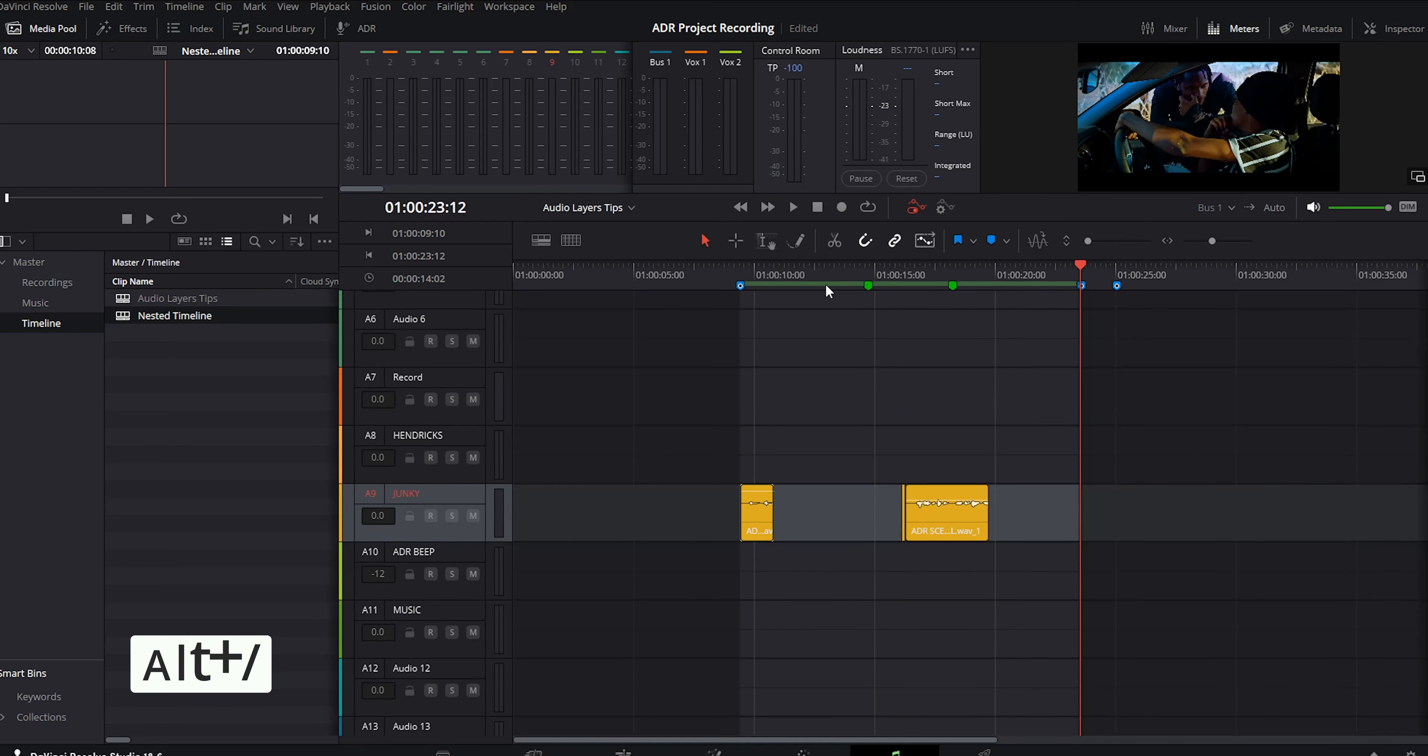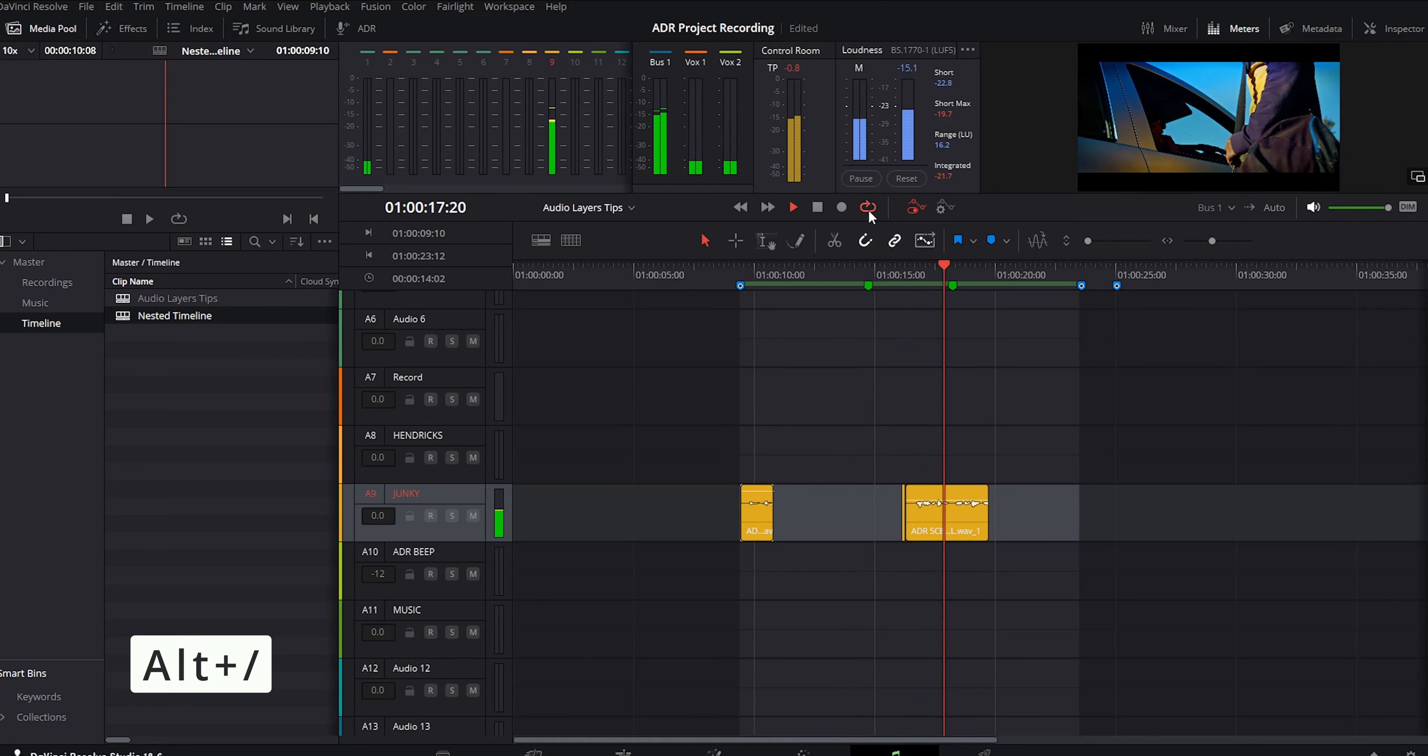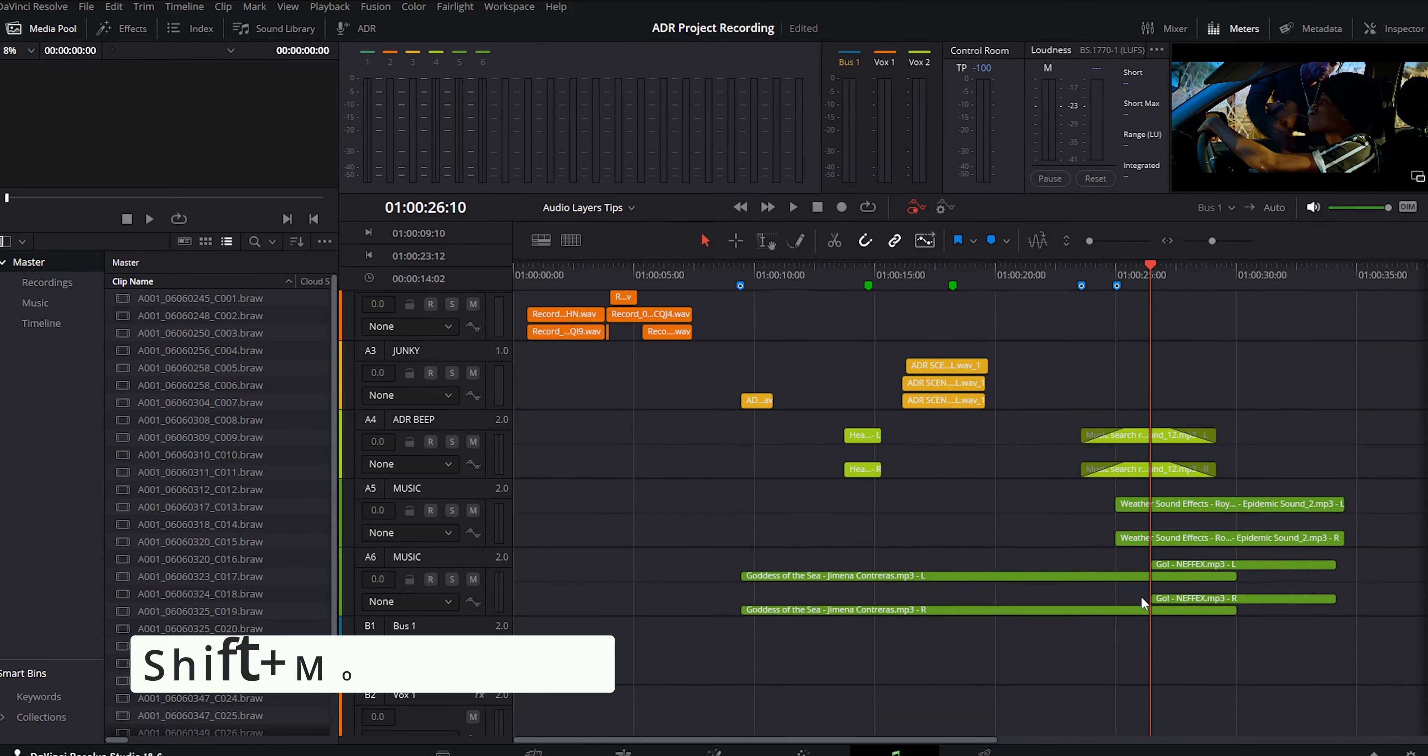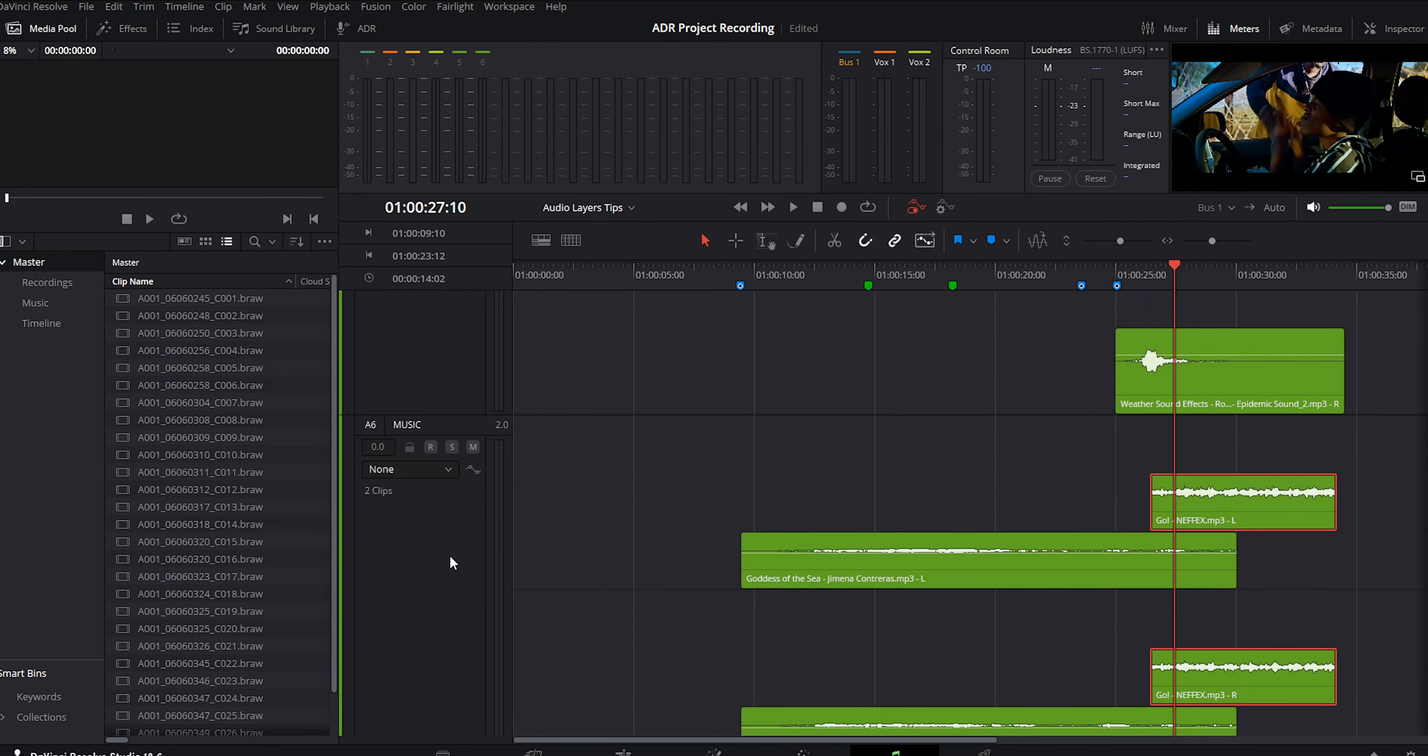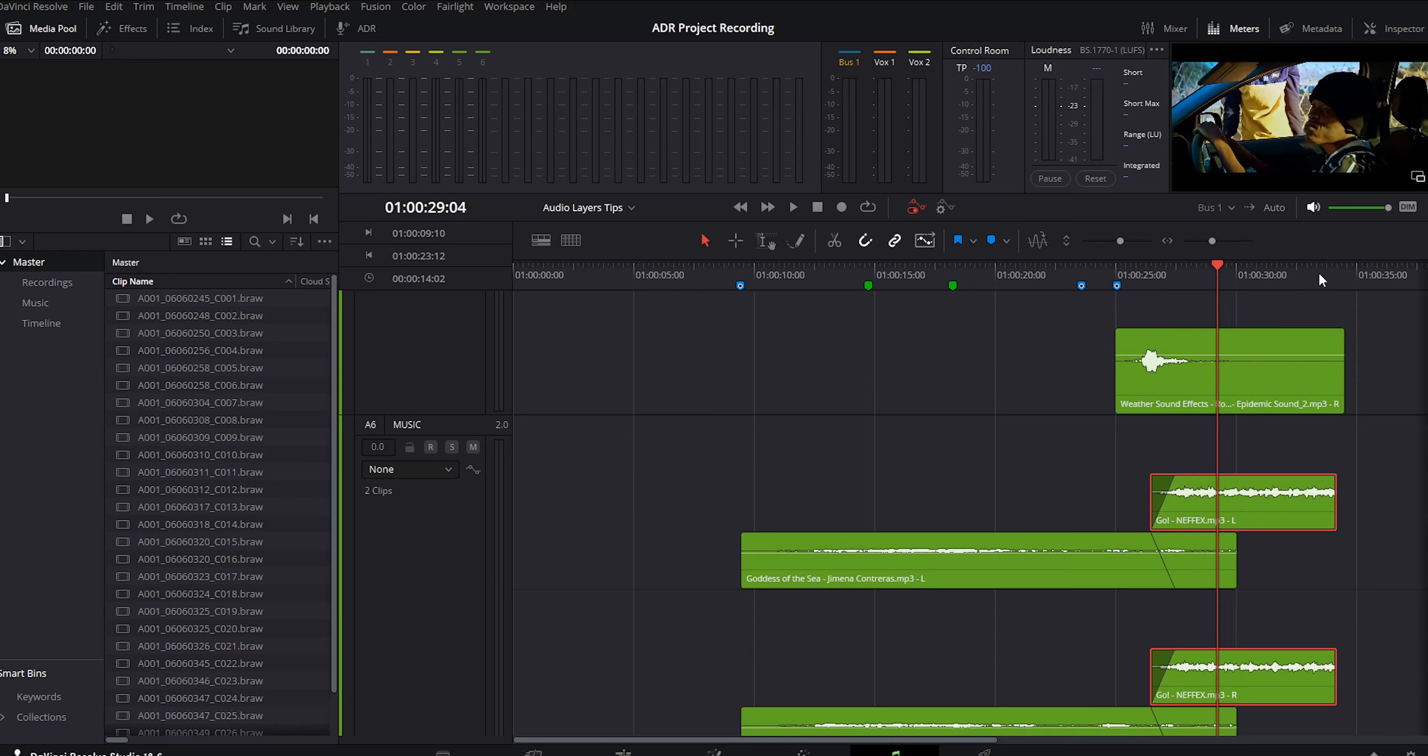We can loop the playback around the selected in and out points by pressing alt and forward slash. Now we can play around with crossfades using the mouse, or you can go into trim, fade to, whatever specific option you are looking for.